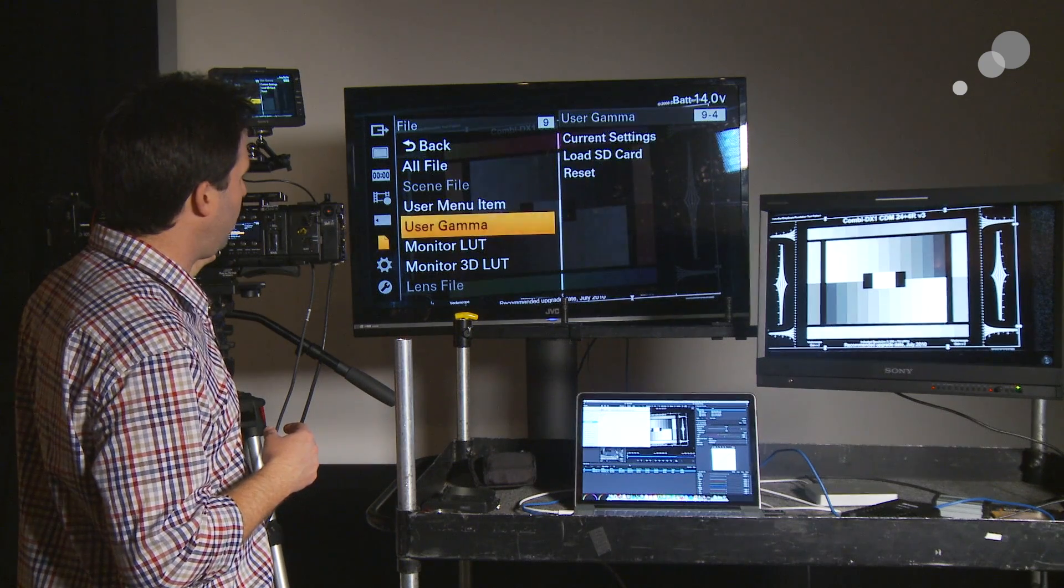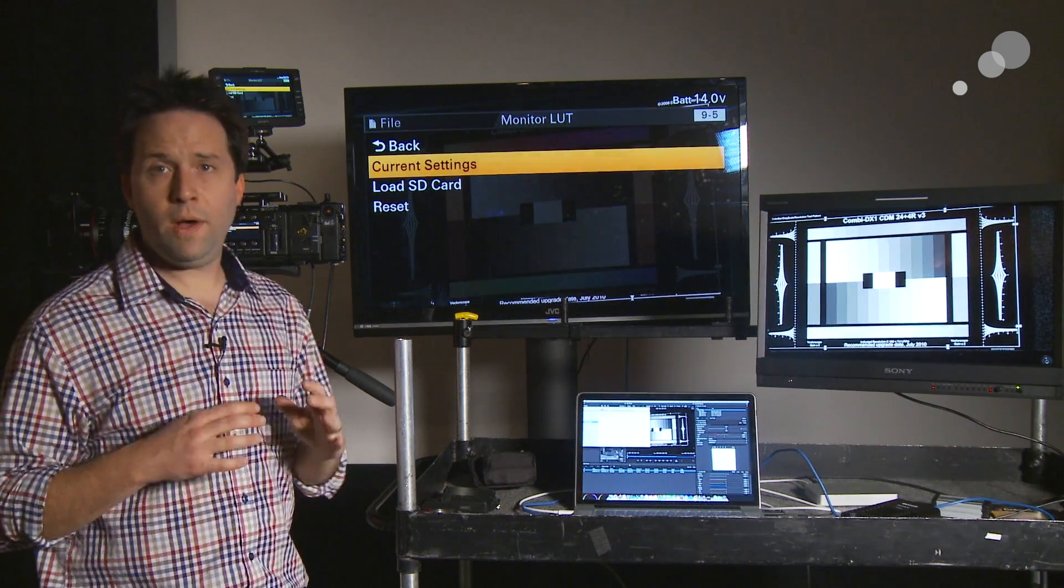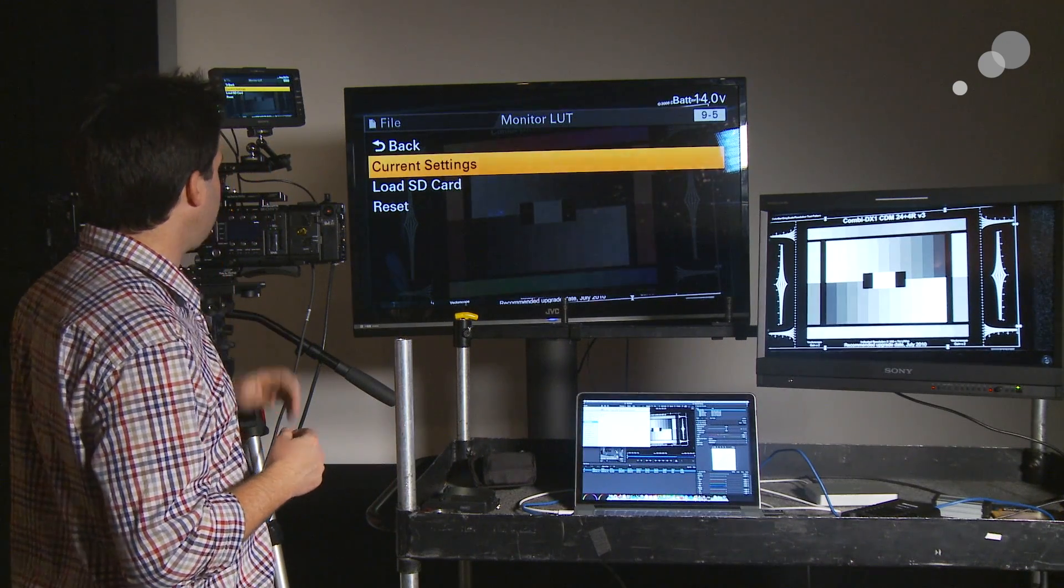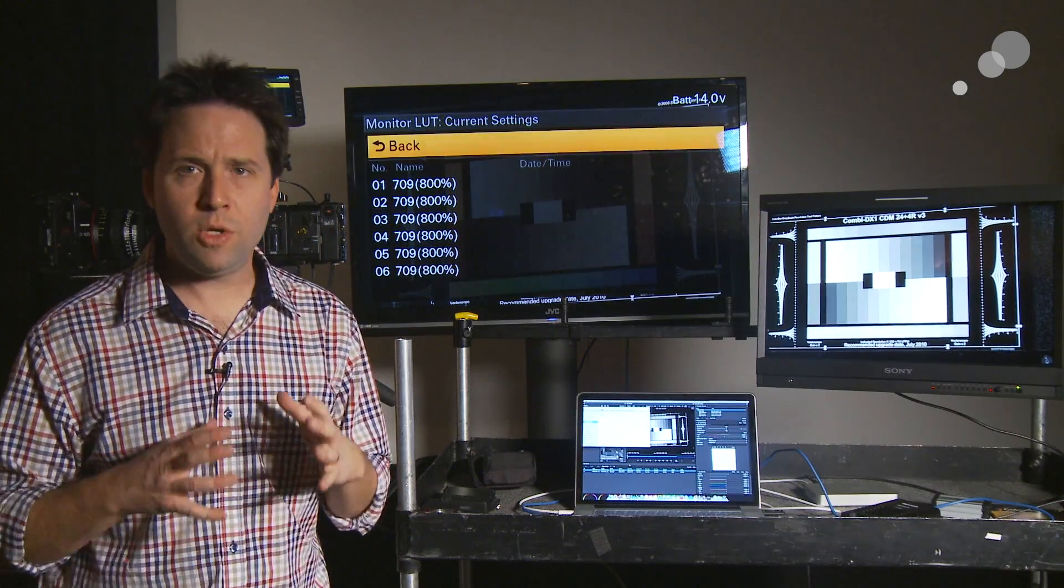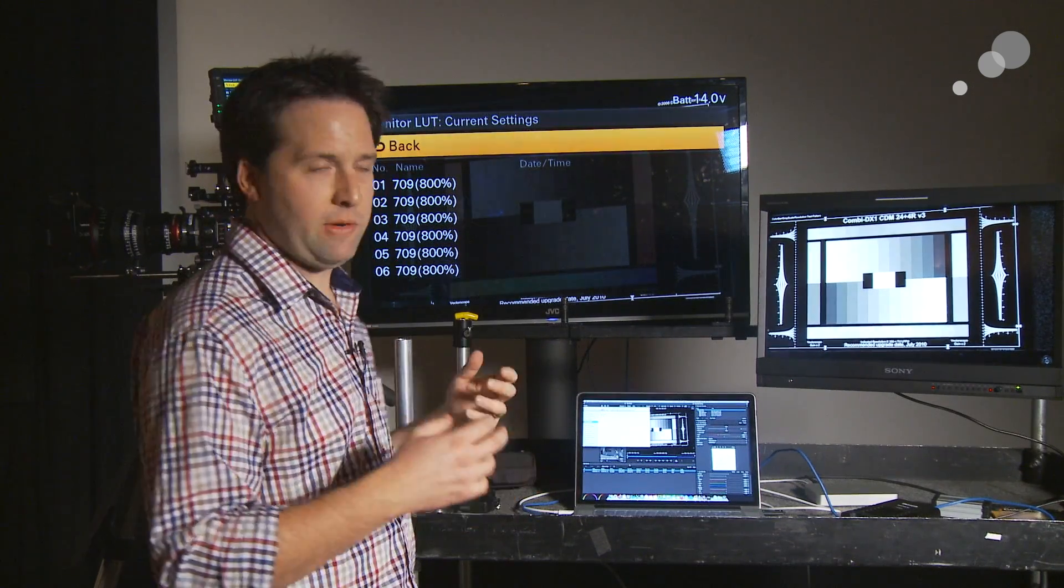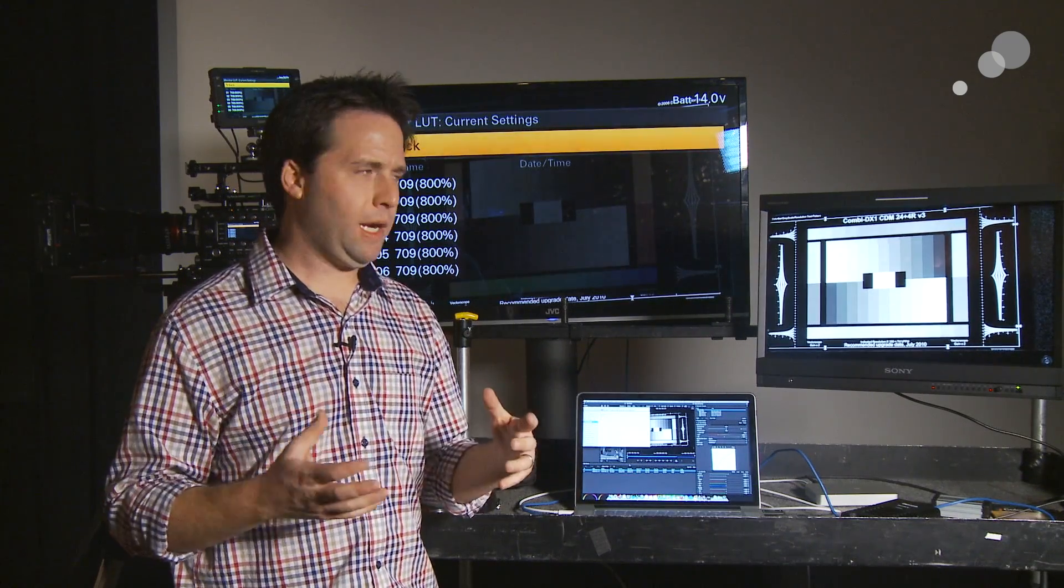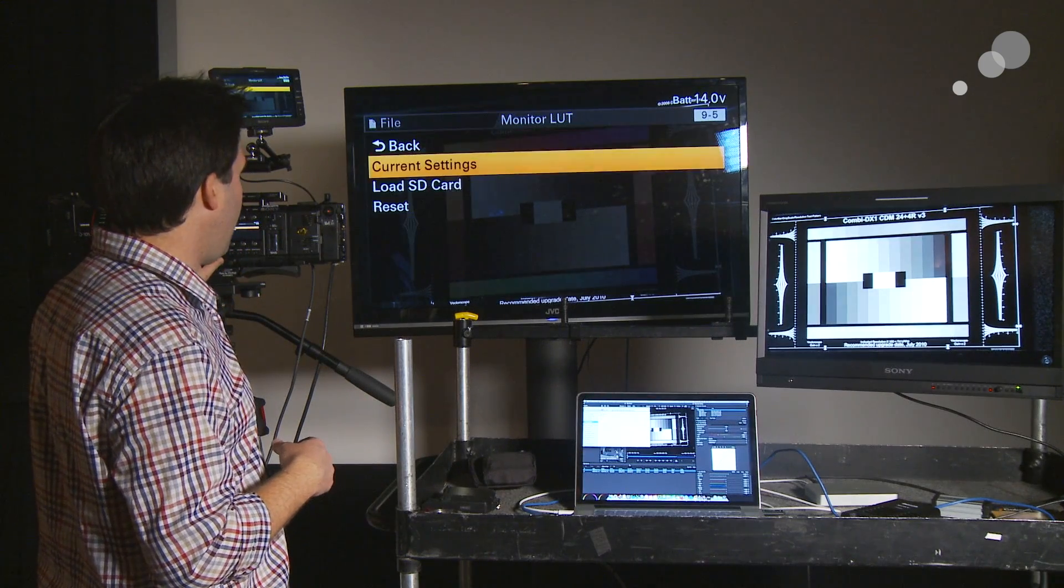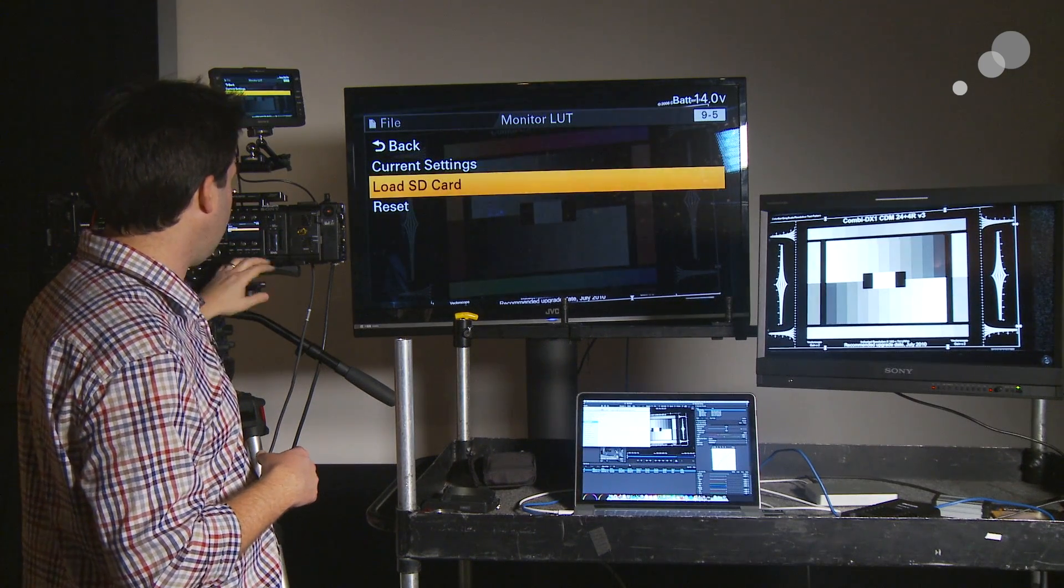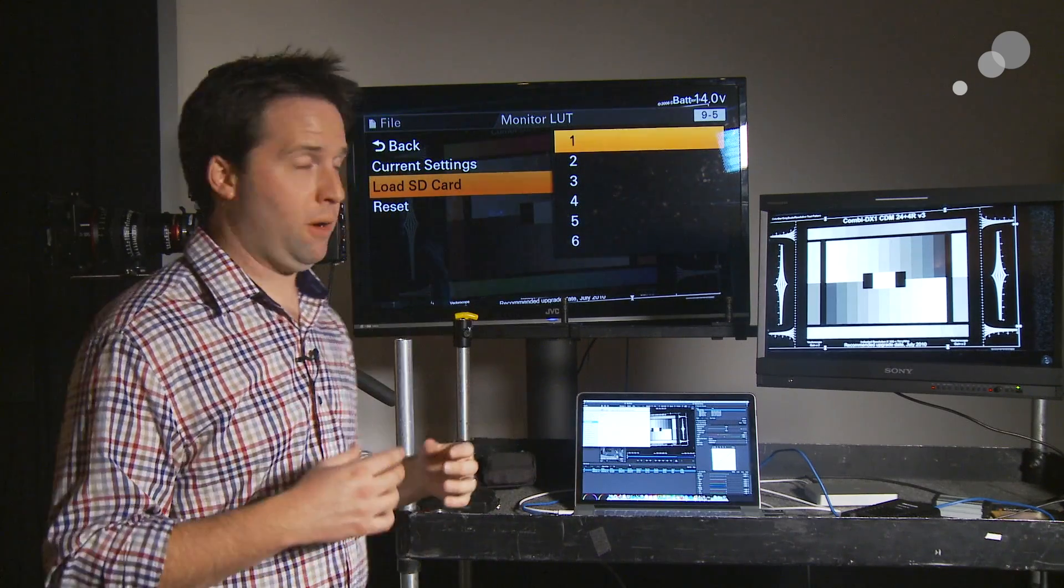And then we'll go down to Monitor LUT. This is where Monitor LUT is where we will load in our 1D LUTs. So, right now, under Current Settings, I'll click on this, you'll see that I have 6 spaces for user LUTs. Right now, they're all defaulted to the 709-800 thing. These are stores for LUTs. I can store whatever I want here that's on my card. This is just what's currently listed. So, I'm gonna go ahead and go to Load SD Card, which I have available because I have an SD card in there, and choose to replace the first store with my own.